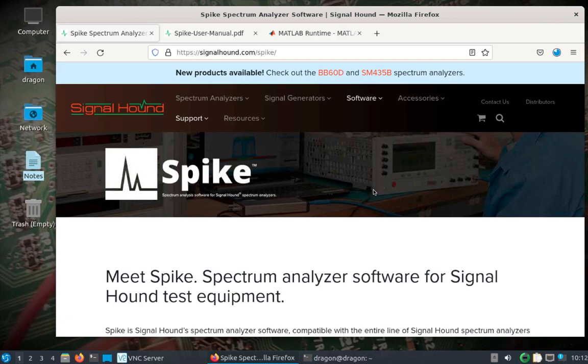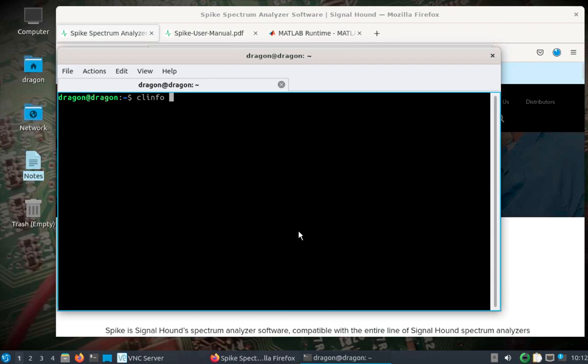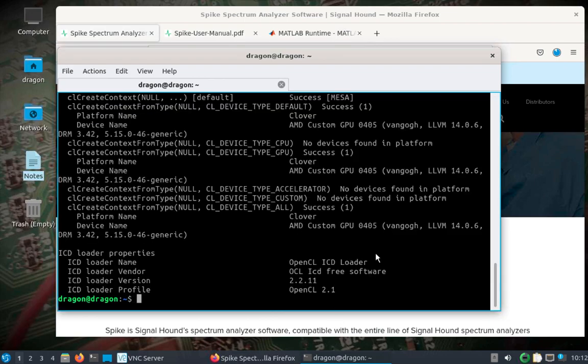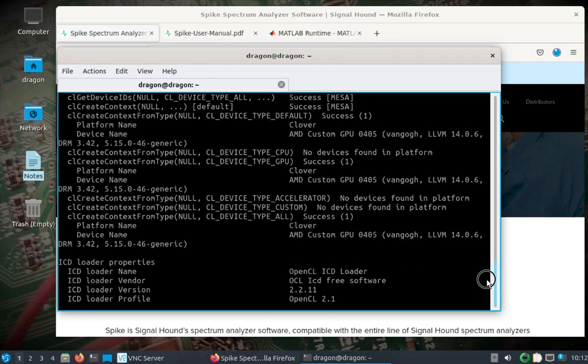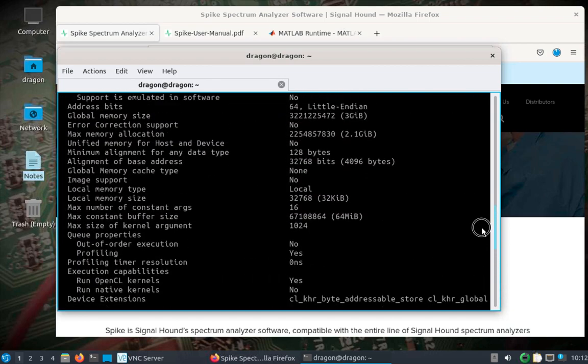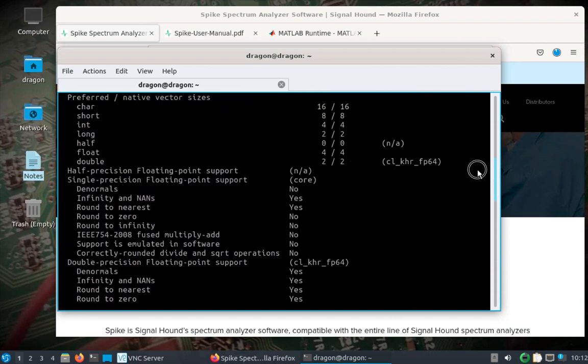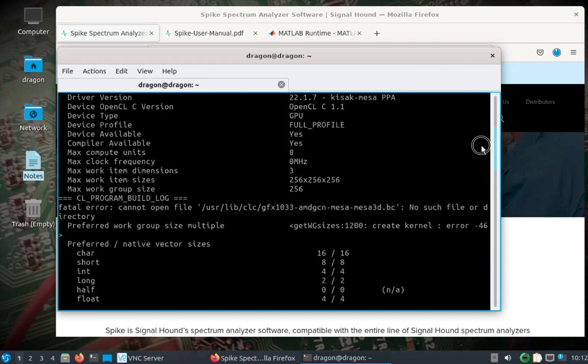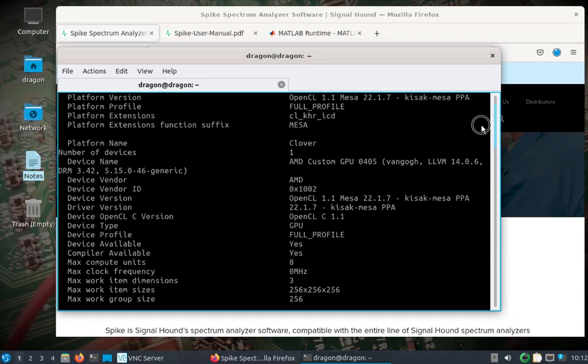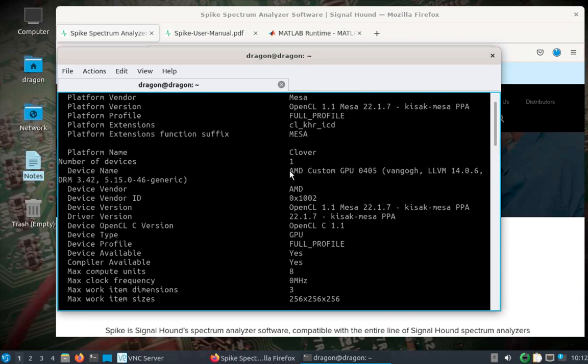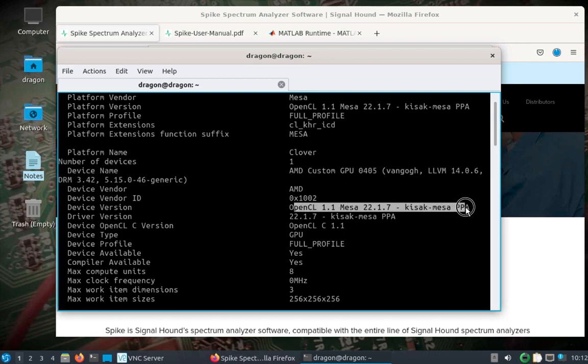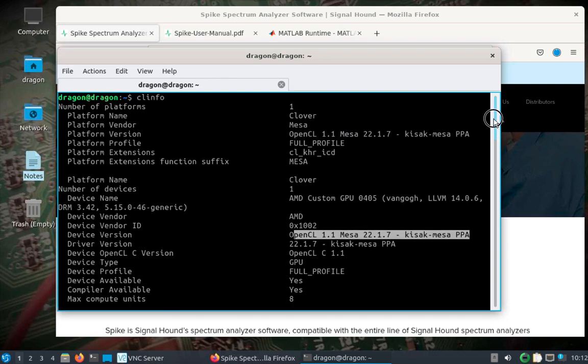If I had some kind of docking station with HDMI, I could probably change the resolution to look a little better. Just to prove that, we can see CLI info. I've been messing around with putting the latest Mesa and OpenCL on here. You can see the AMD custom GPU of the Steam Deck, and then I used a PPA to get the Mesa version up to a higher level and OpenCL.